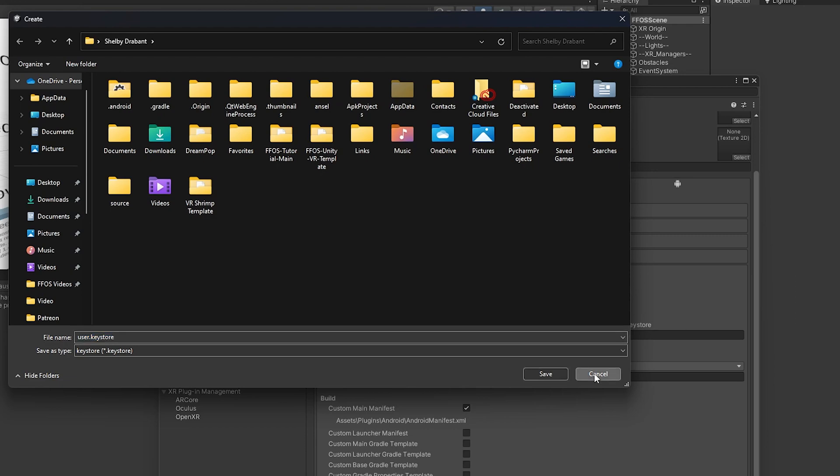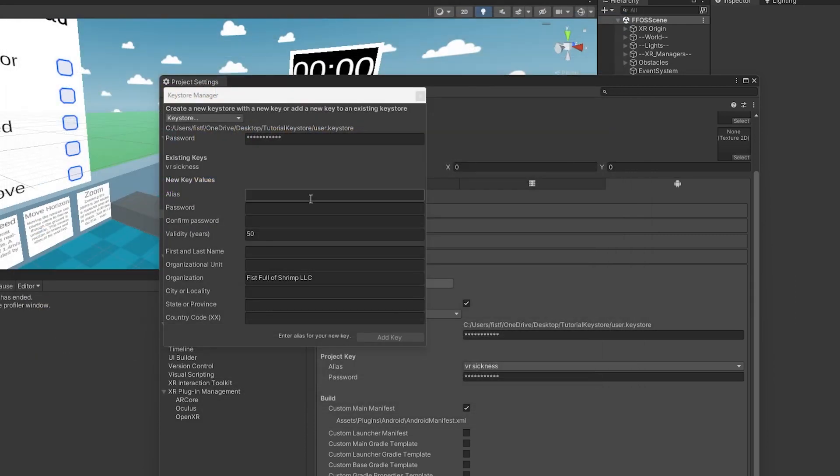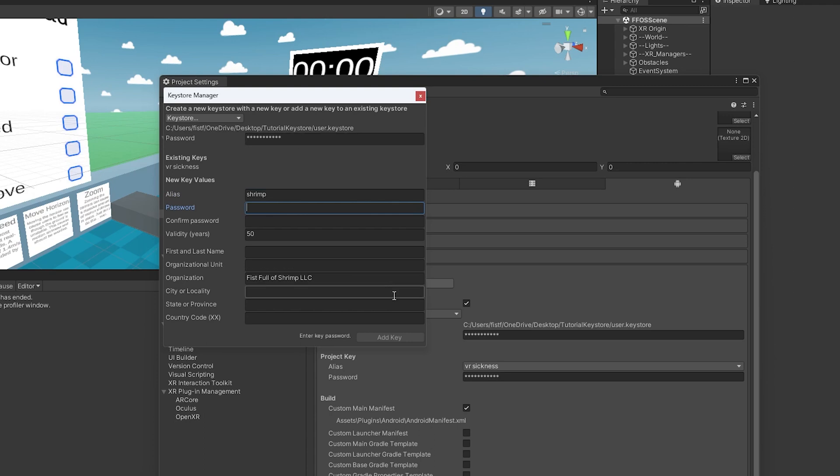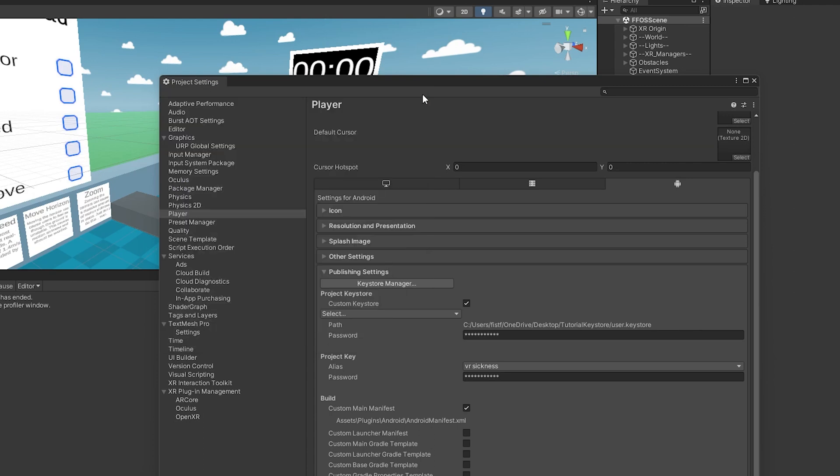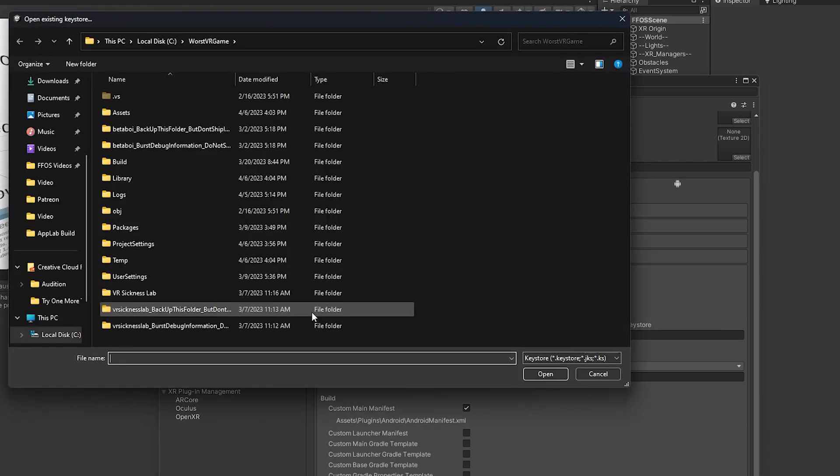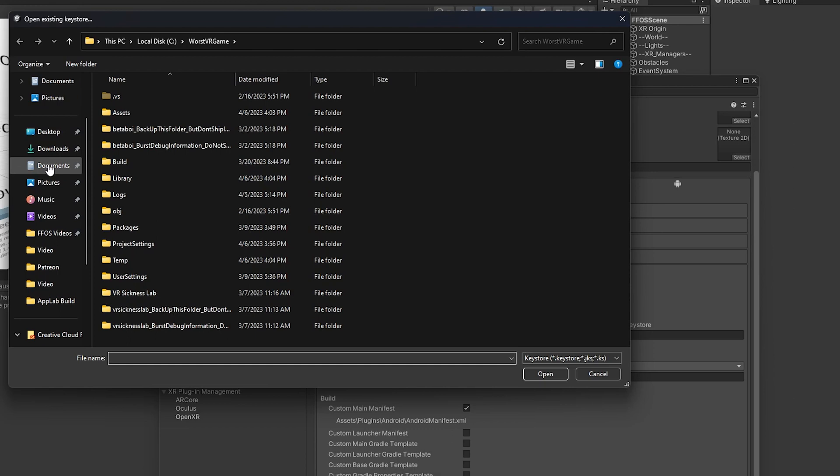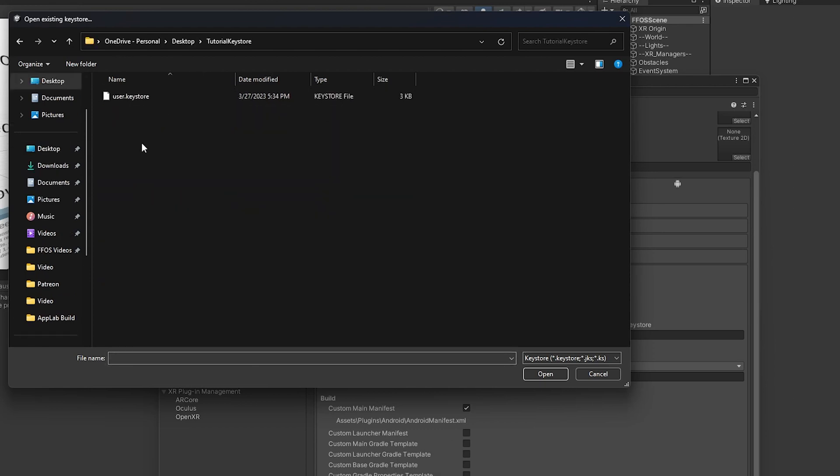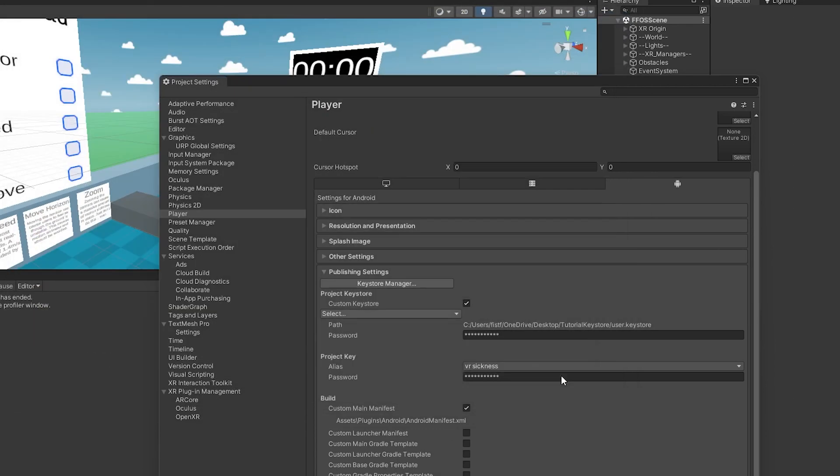Once you've done that, you would come back here and you would type in this information, your alias, I'm a shrimp, that's my name, type in your password, do not forget the password either, and then once you've filled out all this information, you click add key and that would add it to your project. Now, if you've already created a keystore, you could just go to browse like I have. I think I just put it on my desktop tutorial keys and I would select it here and I would add it to the project. I've already entered my password here and so that will allow me to build.